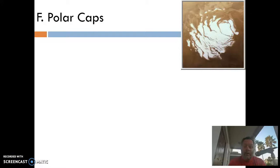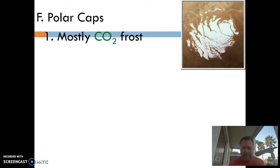This is a continuation of Section 5.7, the surface of Mars. Where we left off was at the polar caps of Mars — you can see one of them in the picture. One big thing to remember: one huge difference between Earth's polar caps and Mars. When you think of the Martian caps, think first of frozen carbon dioxide.